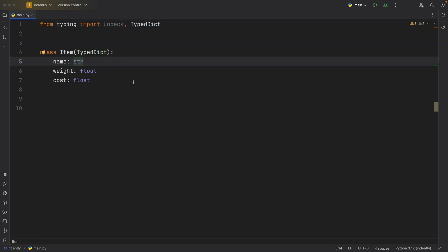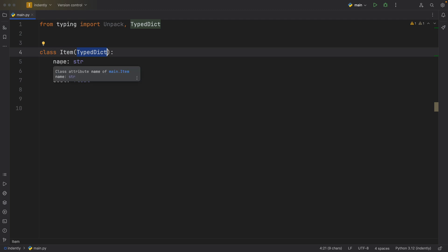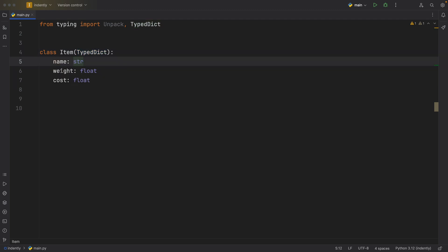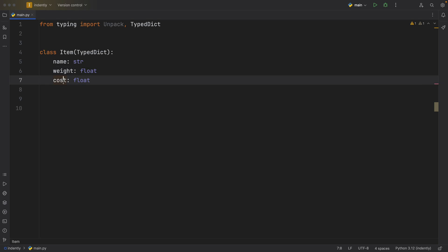So to demonstrate how it works, I created a class called Item, which inherits from the TypedDict. And then I created three attributes, one being a name of type string, a weight of type float, and a cost of type float.